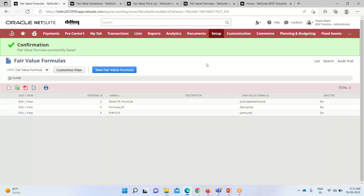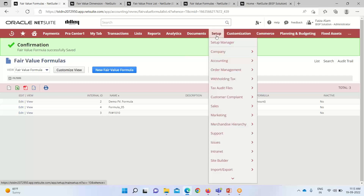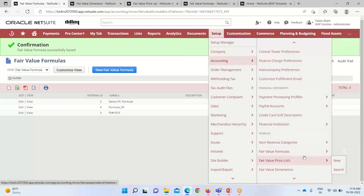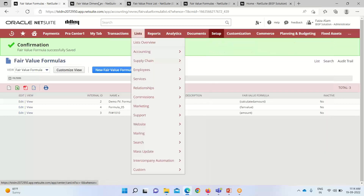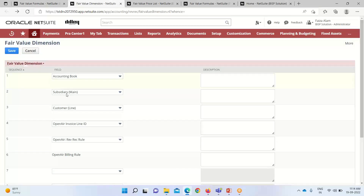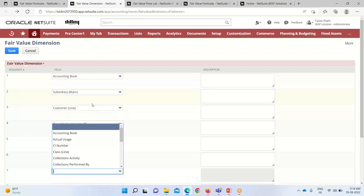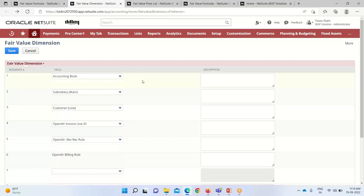After setting up the fair value formula, we have to set the fair value dimensions. Fair value dimensions are all the fields that we add to our fair value price records. For that we go into Setup > Accounting, where we have the option of fair value dimensions. You can see all the fields already appearing on the fair value price list — accounting book, subsidiary, main customer, line. If we want to add more fields, we can use the dropdown and add them. These are all the fields appearing on our fair value price list.